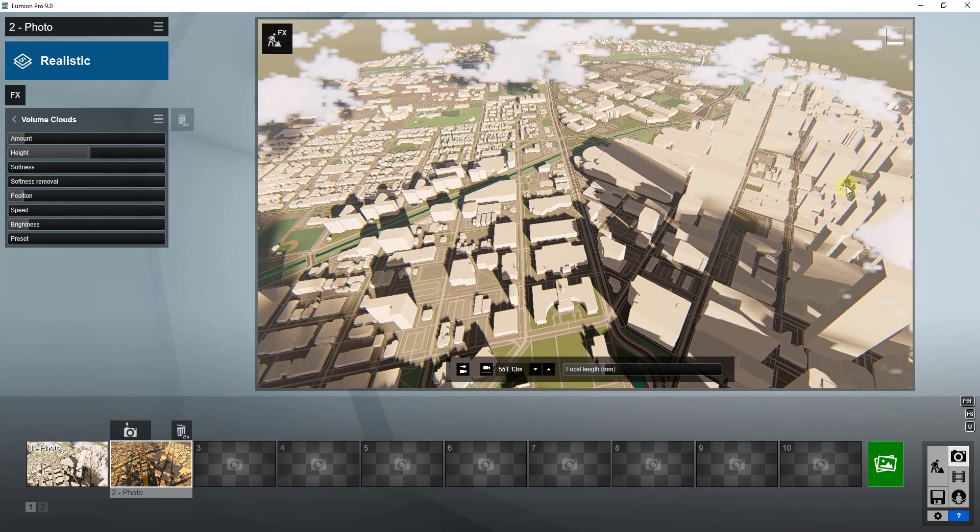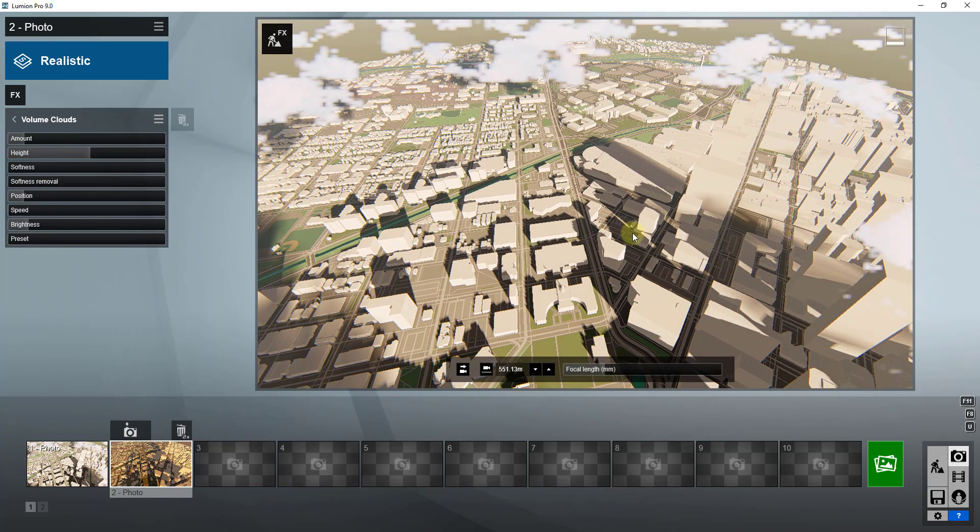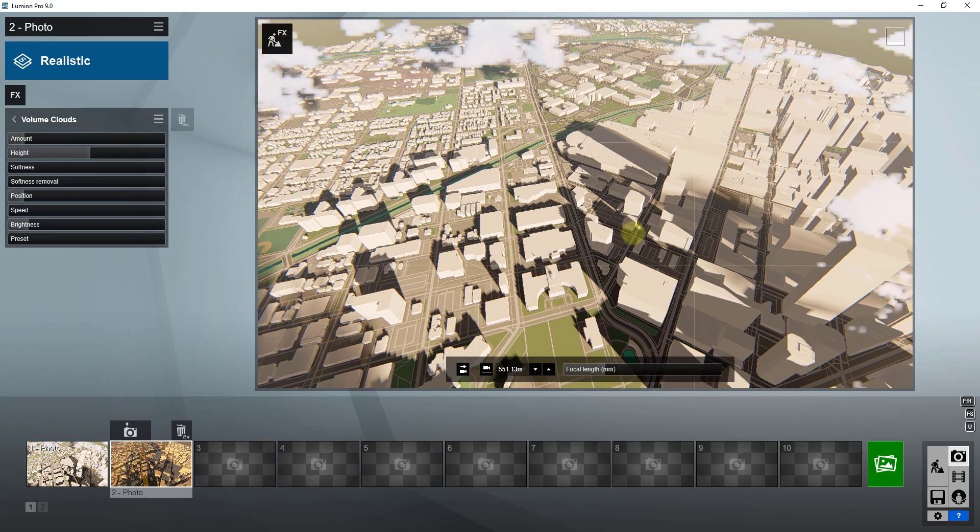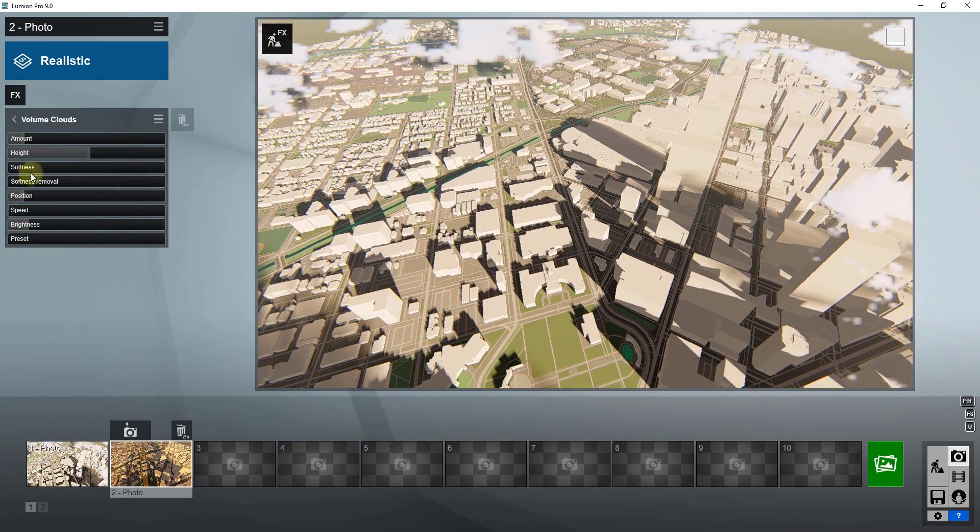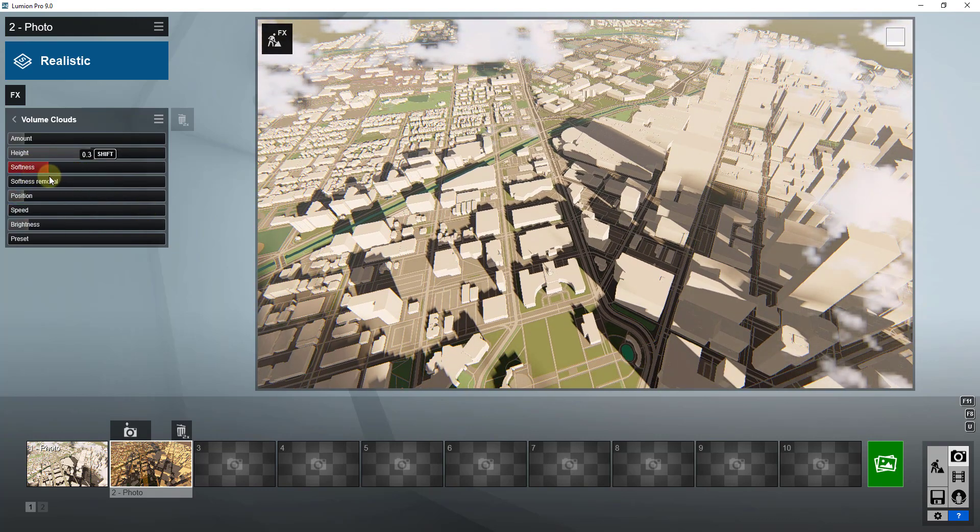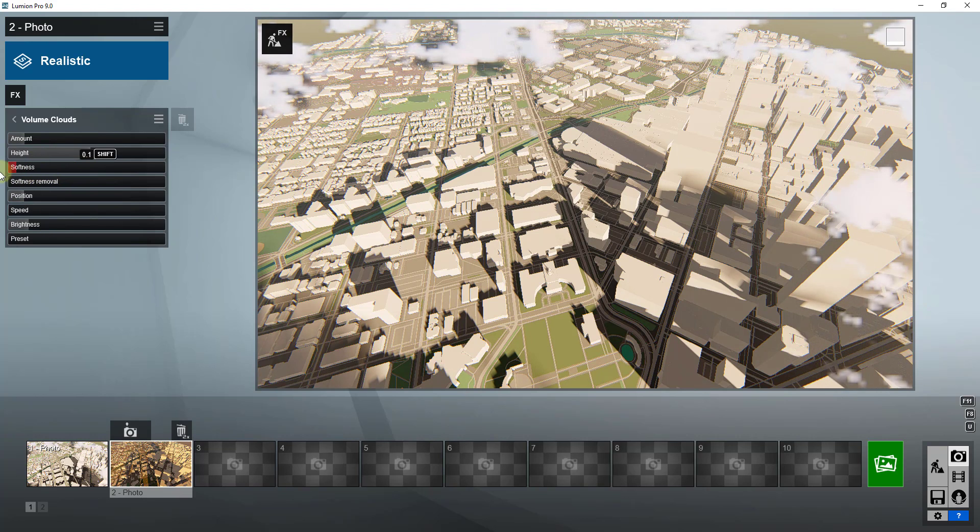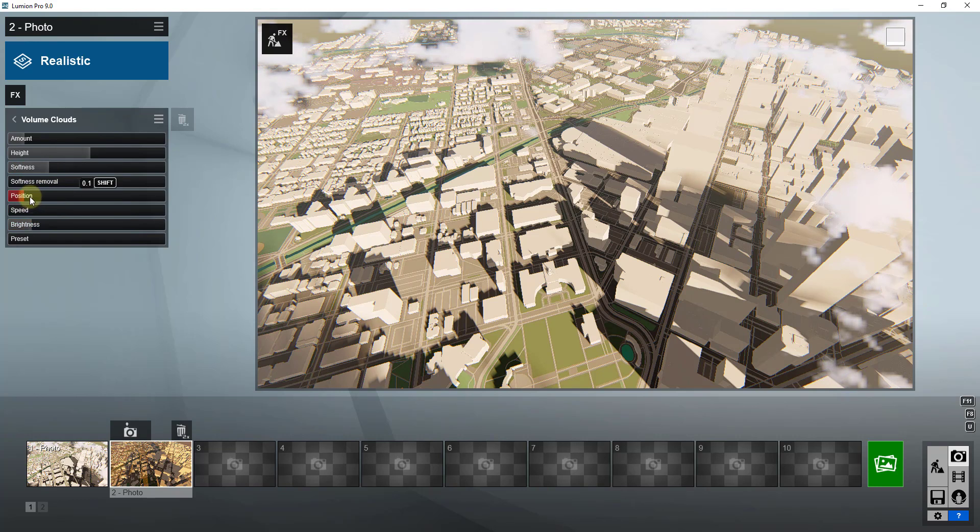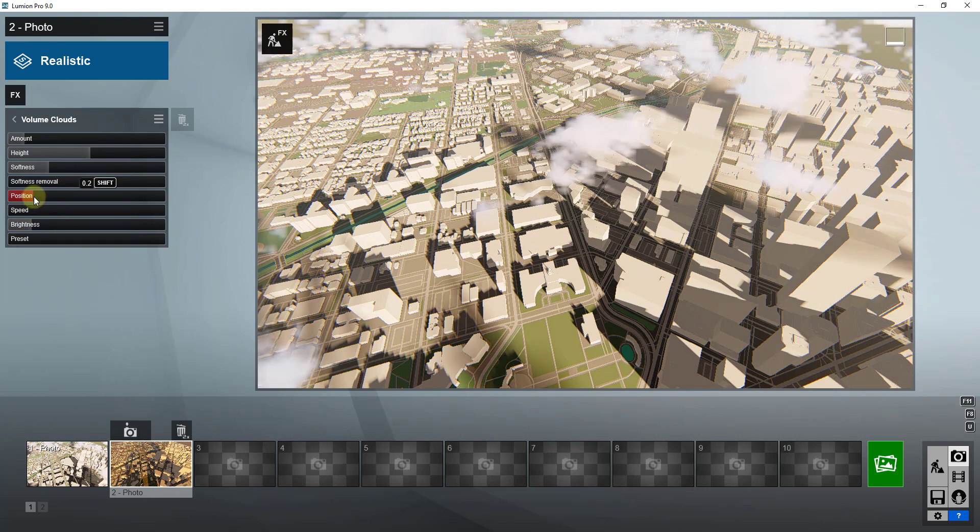And then other things you can adjust are things like softness, so like how soft the clouds are gonna be or how hard the edges are gonna be. And then the other thing I want to focus on is I want to focus on the position